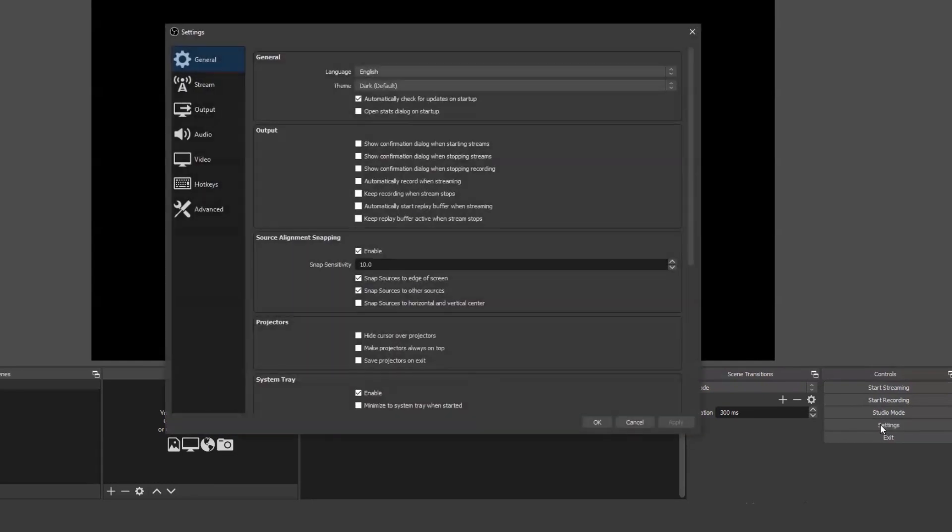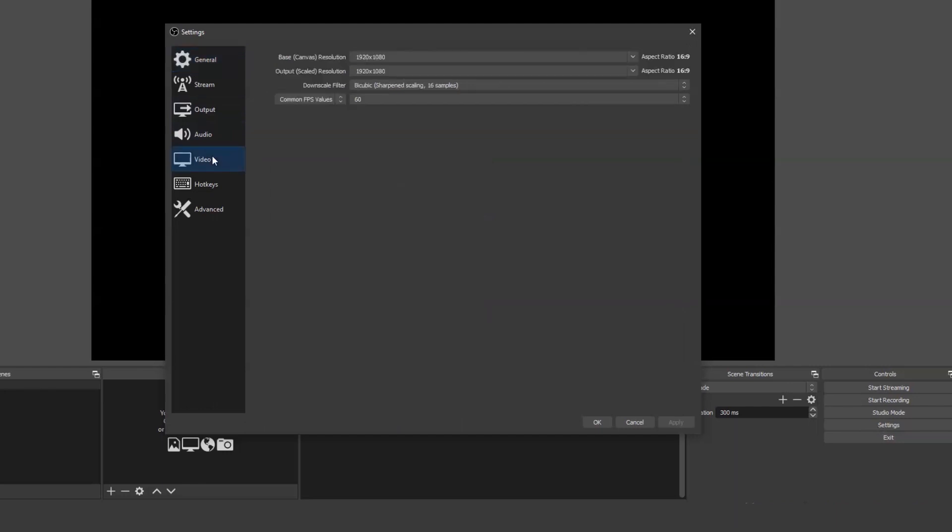To get started, open the settings panel in OBS Studio, which you'll find at the bottom right of the screen. You'll see a few different options, but click video. You'll see you can set capture size, output size, downscaling and frame rate.